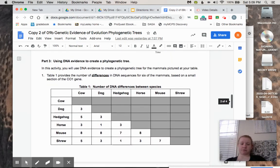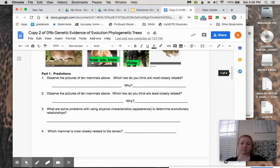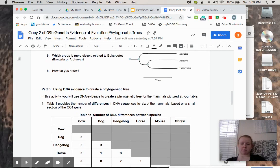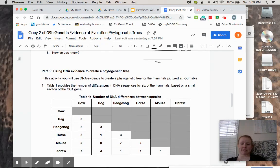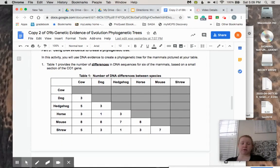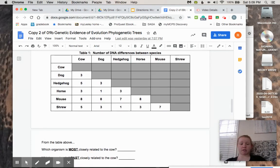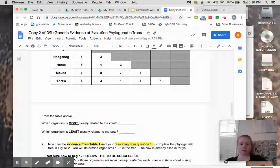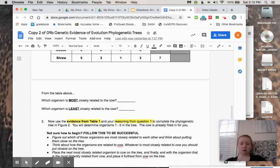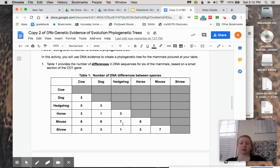Here are some organisms — different organisms than before. This time we're not going to have to count up the differences; they're already counted for you. You are going to use this table. Notice these are the differences, not the number of similarities. You're going to use this information to write which organism is most closely related to the cow, and which is least closely related to the cow.